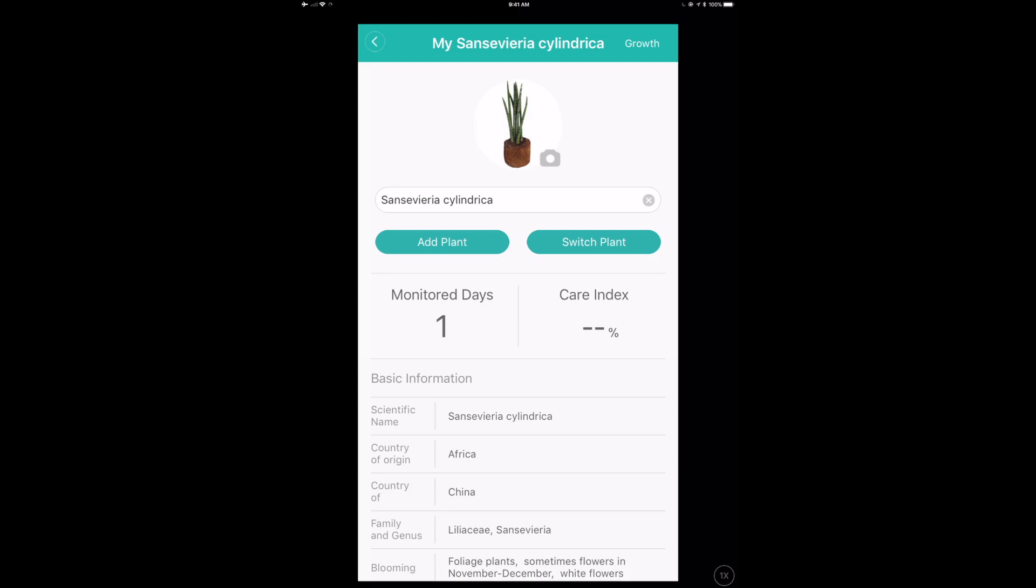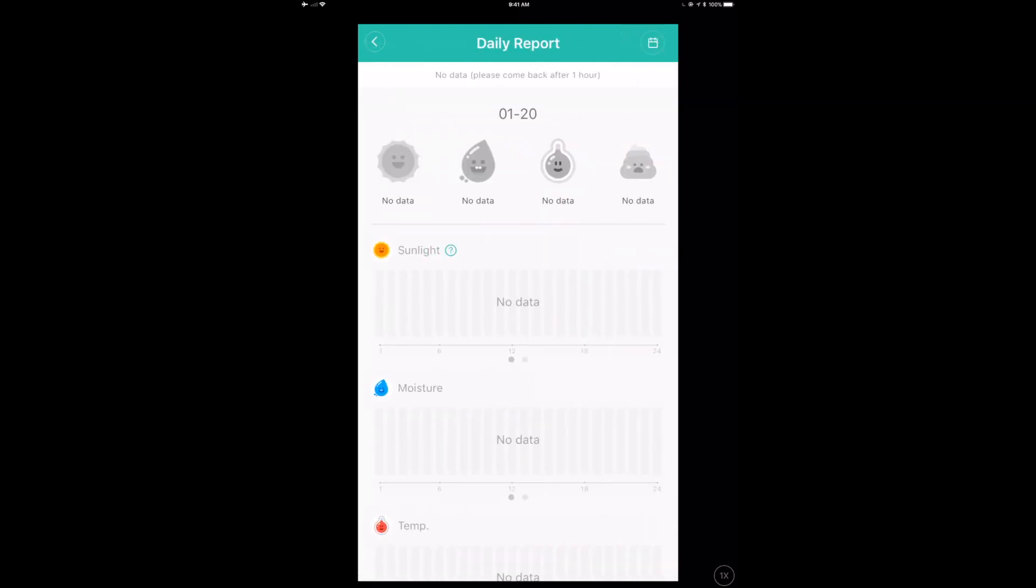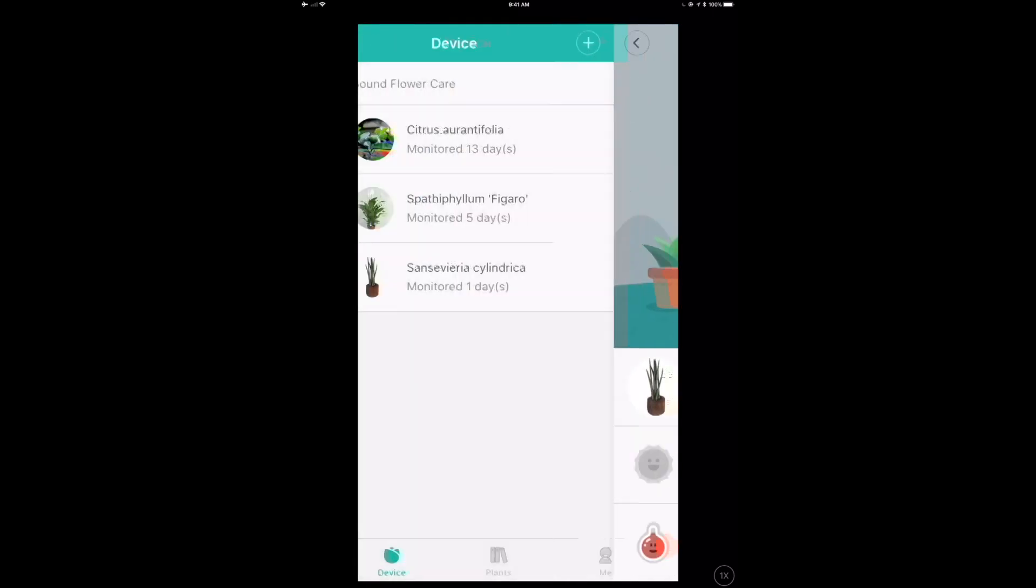I can also go in here and go into the growth and track this over time. We're going to get a care index. So obviously I just added this. So there's not going to be much in there.